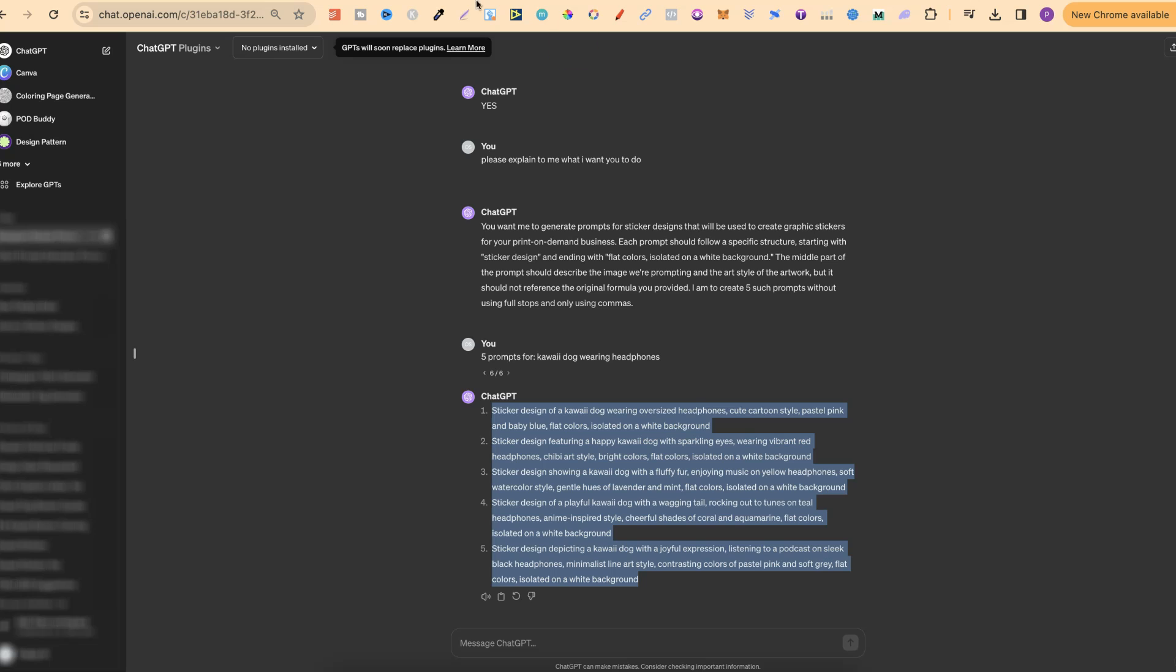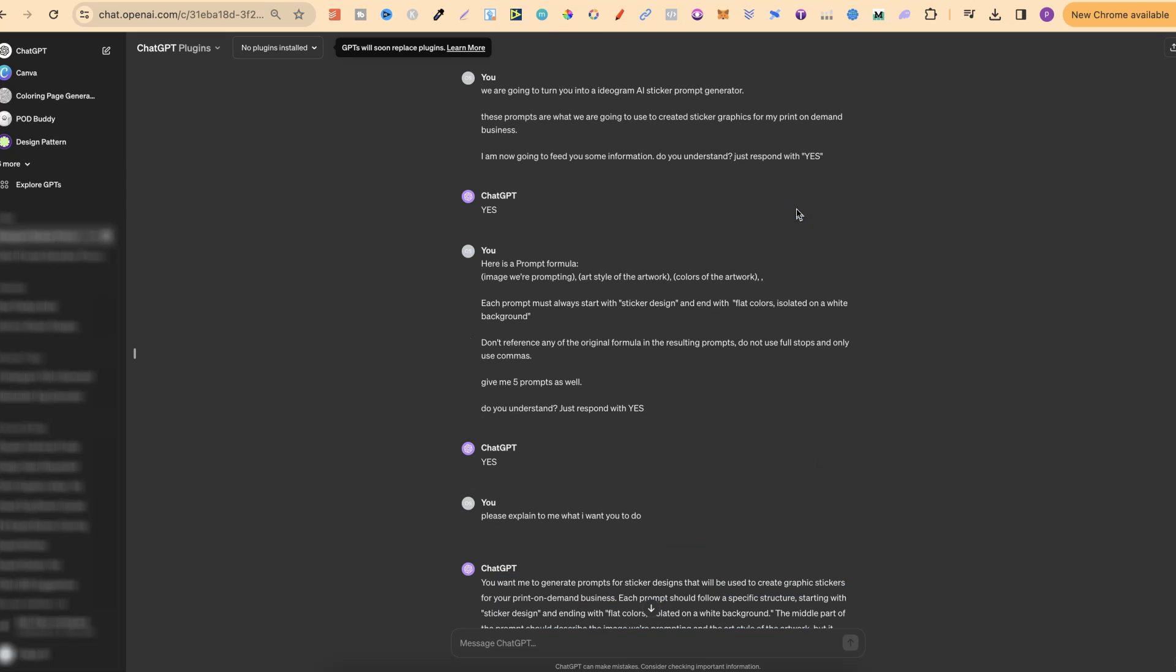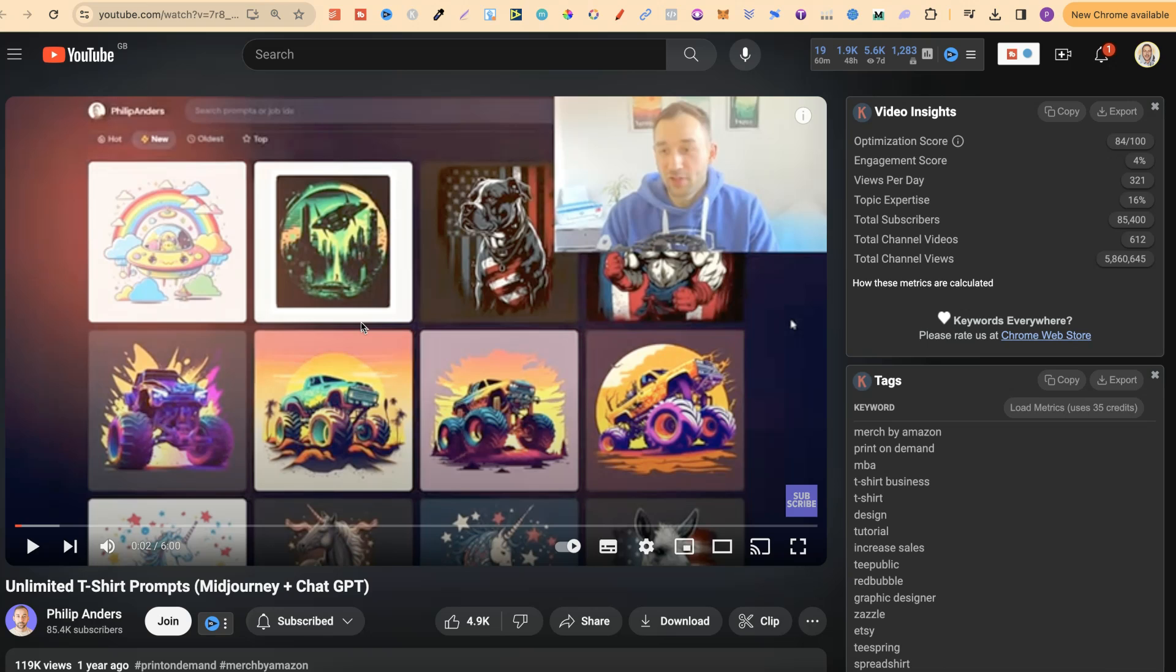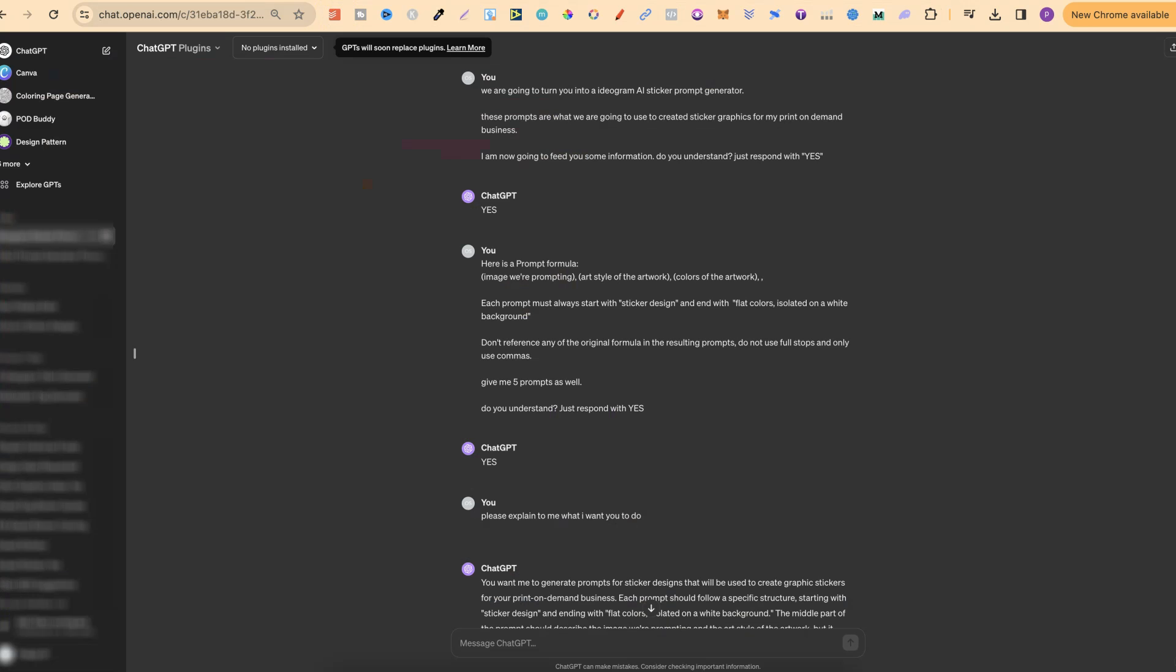So let's come over to ChatGPT and let me go through how to use this prompt generator. Now first of all I just want to give a shout out to Philip over here on YouTube because it's thanks to this video that I created the sticker prompt generator because he has one just here which is for t-shirts. I played around with it and changed it around a bit and now we have this sticker prompt generator specifically for Ideogram.